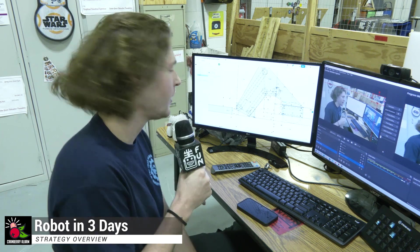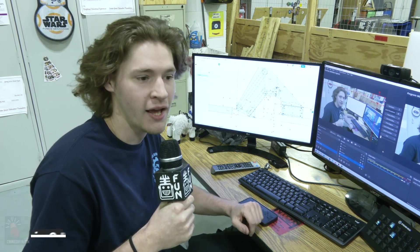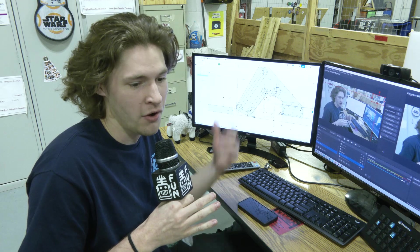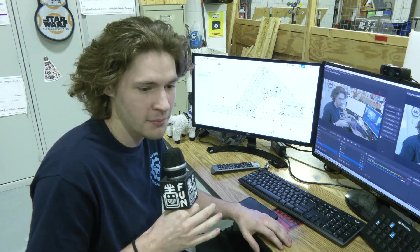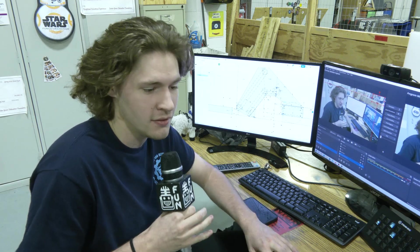Hey guys, Reece here with Cranberry Alarm RI3D.